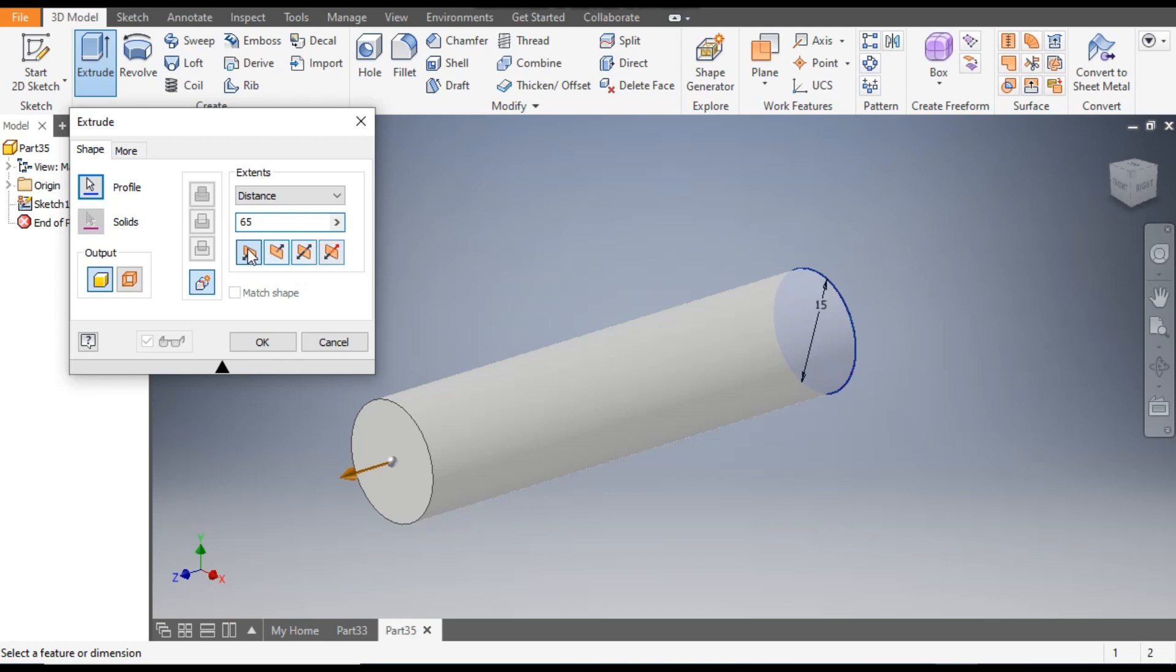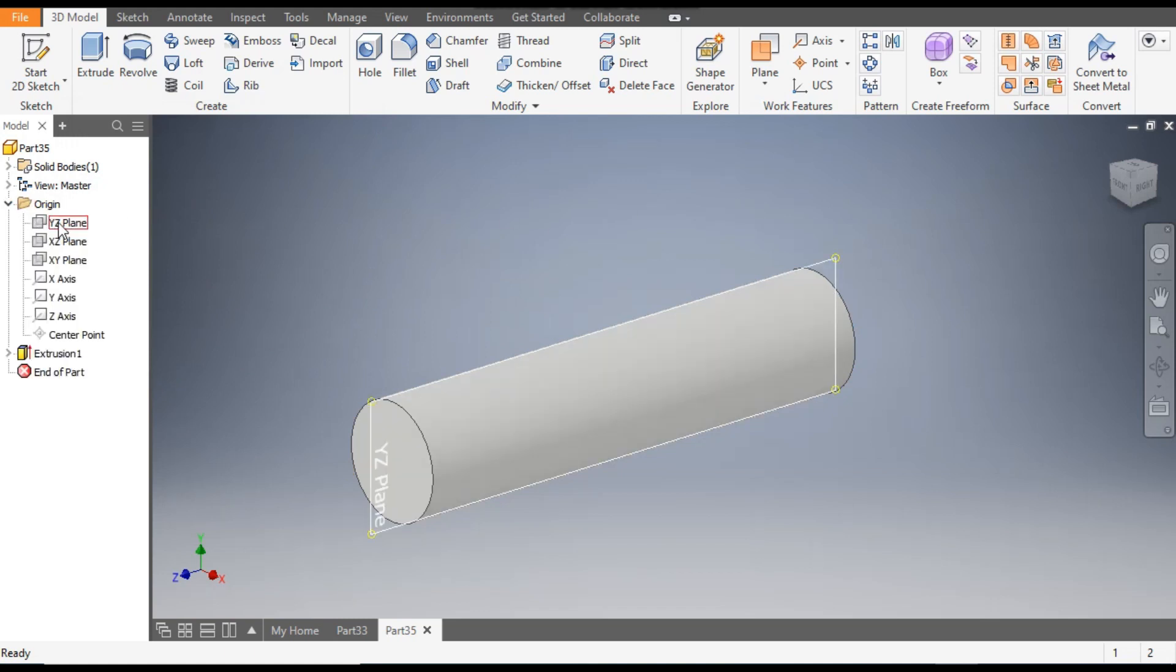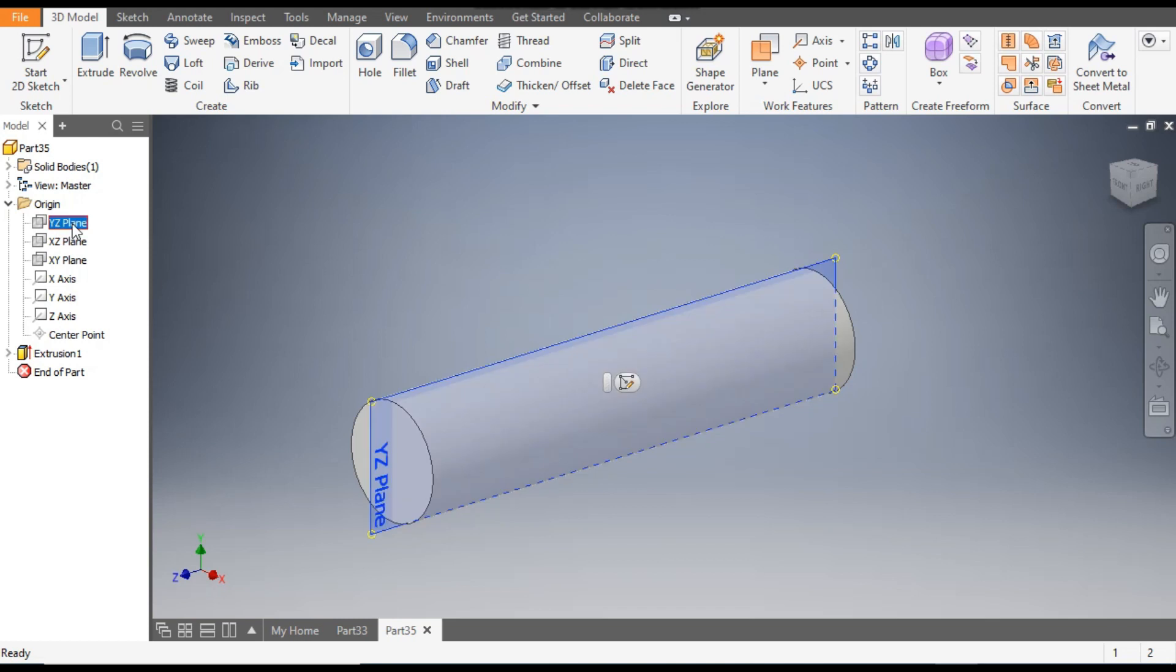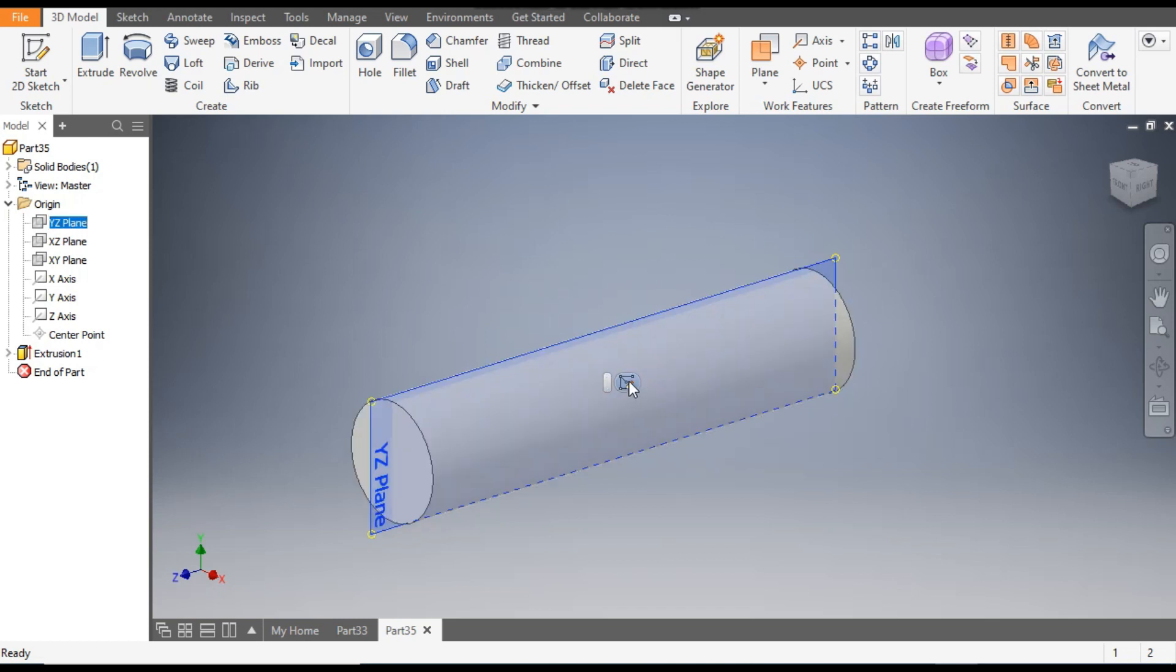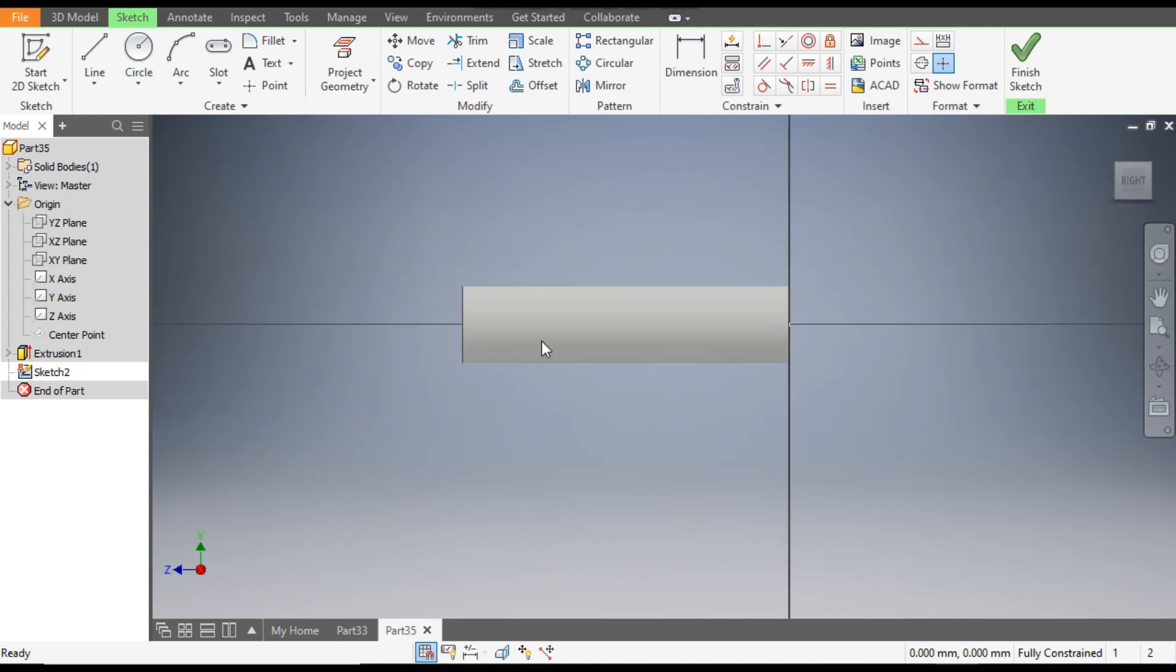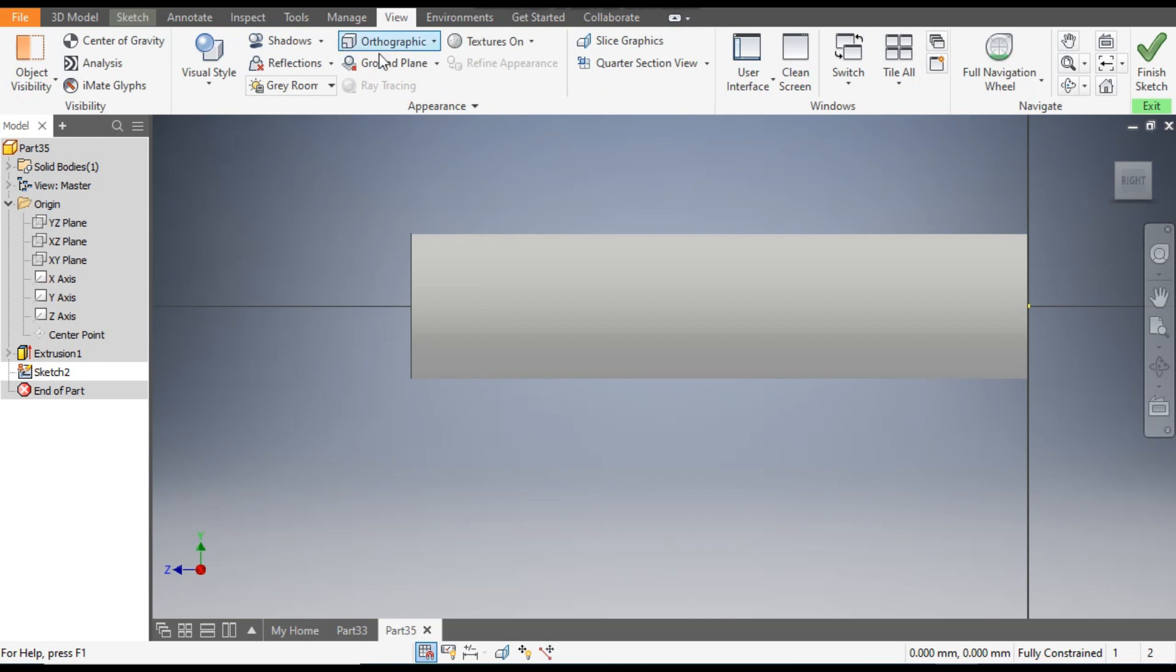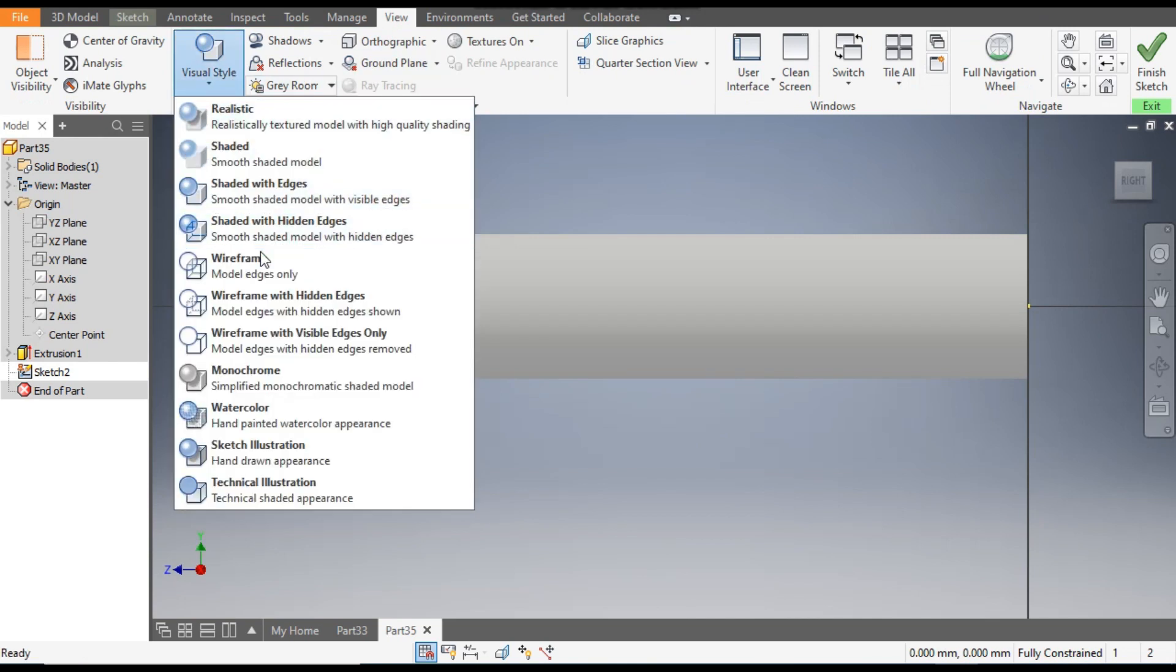Now open the origin and select the YZ plane. From here go to Create Sketch. Now change the view to wireframe. Go to View, go to Visual Style, and from here change it to wireframe.